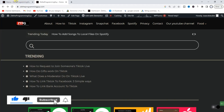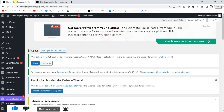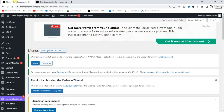So guys, this is how you can create a custom drop-down menu with the Cadence theme on WordPress. Hope this video was helpful — if it was, give it a like and subscribe to this channel to get more helpful WordPress tips. Thanks for watching and I'll see you in the next video.